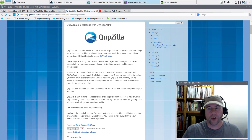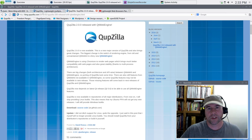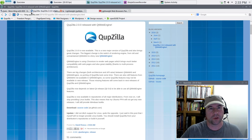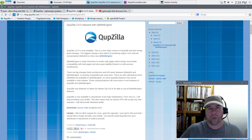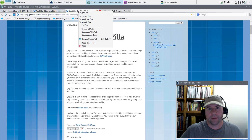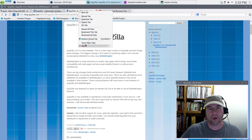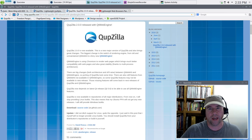Looking over the interface, across the top we've got our various tabs. Just like in a lot of browsers, you can move the tabs around. If you right-click on a tab, you get options to reload, duplicate, detach it, pin the tab — all kinds of different stuff for managing tabs.